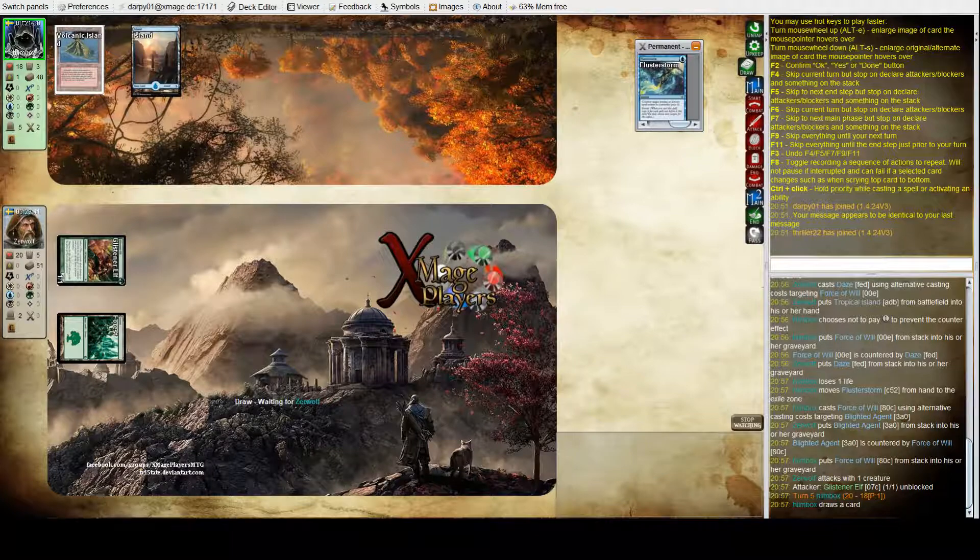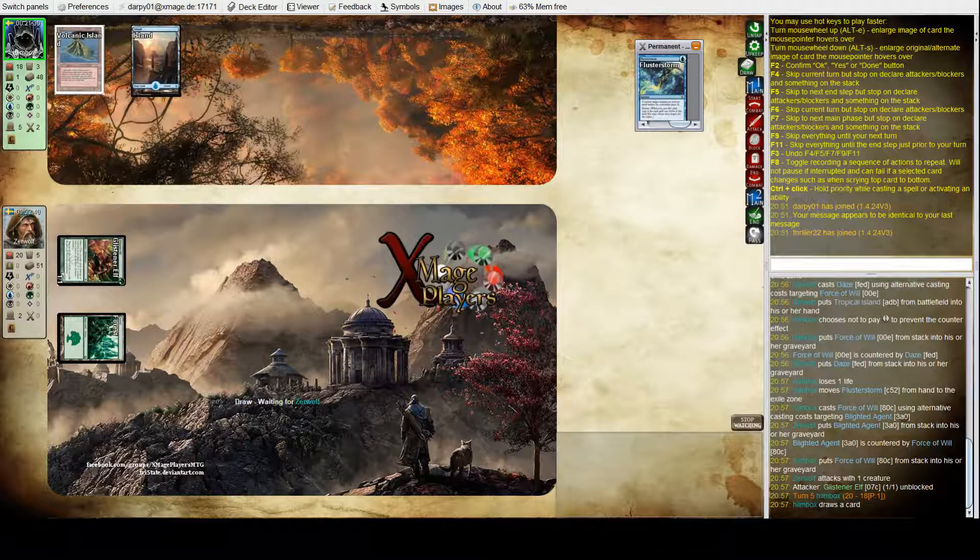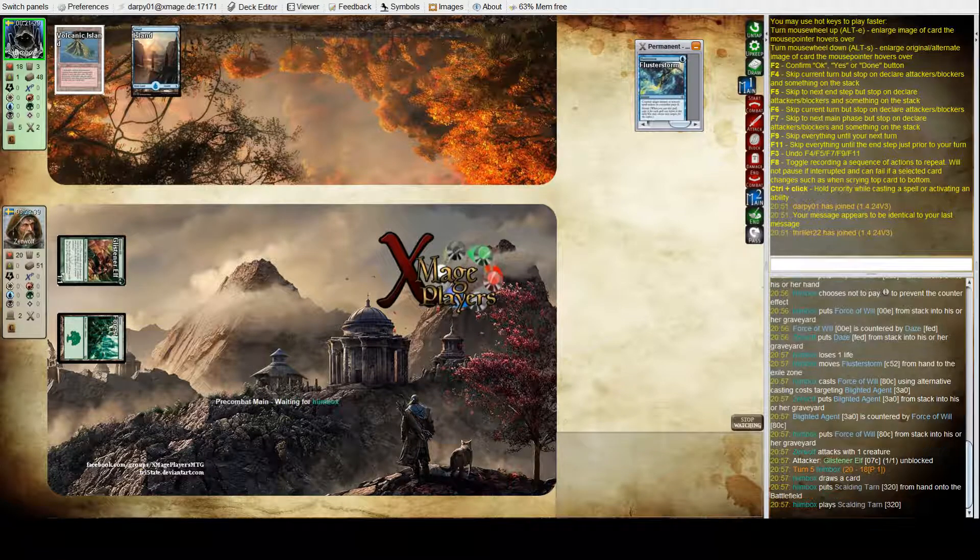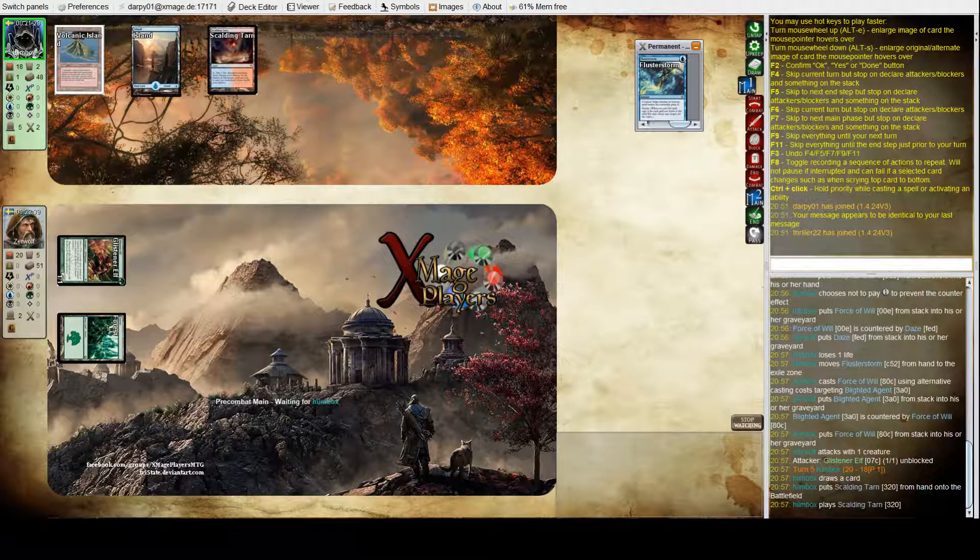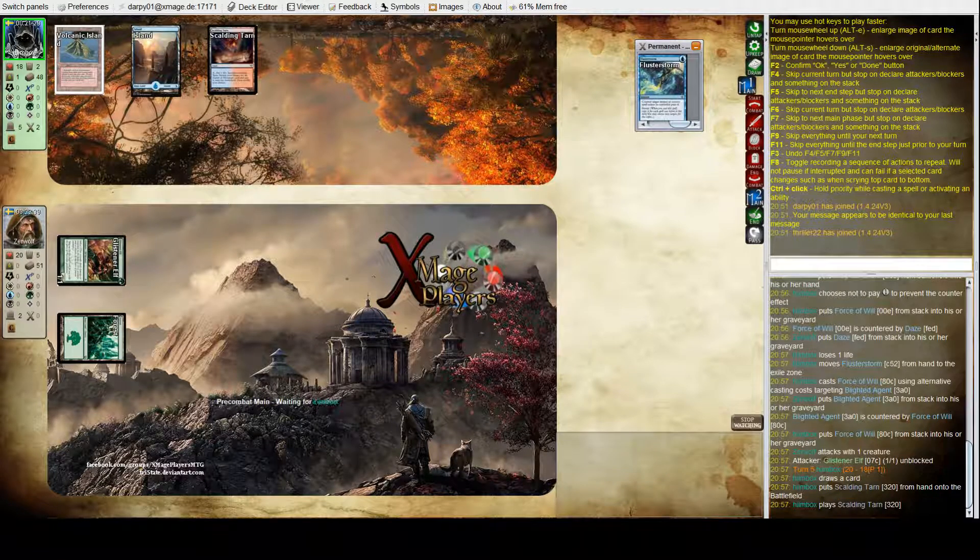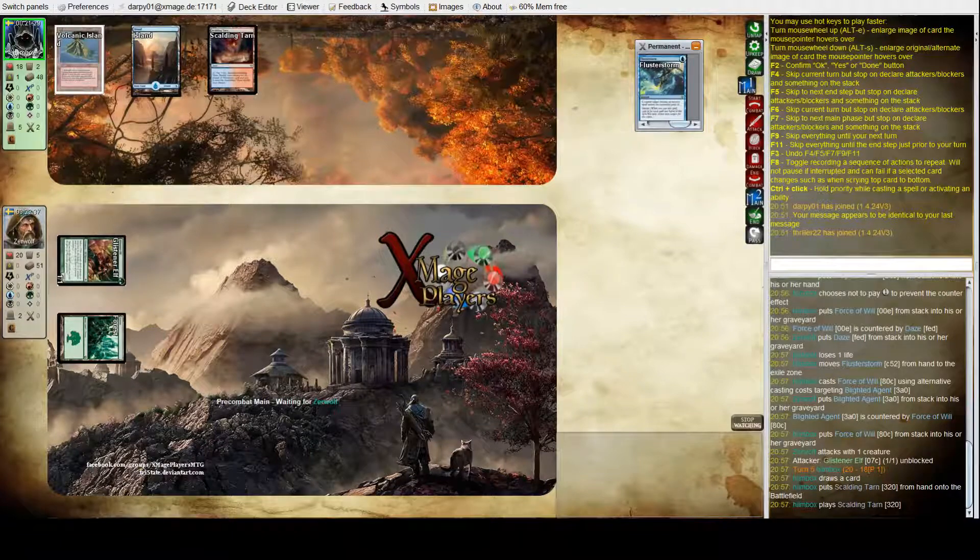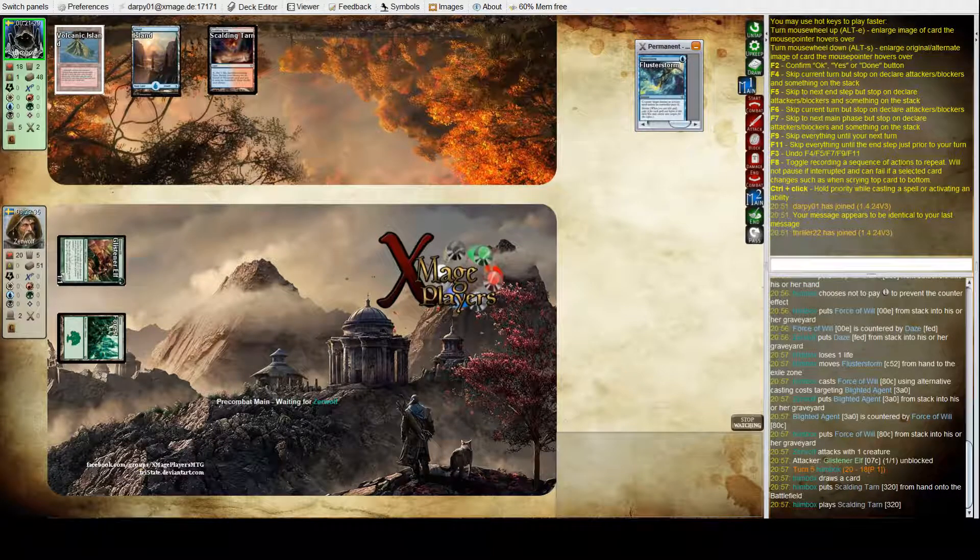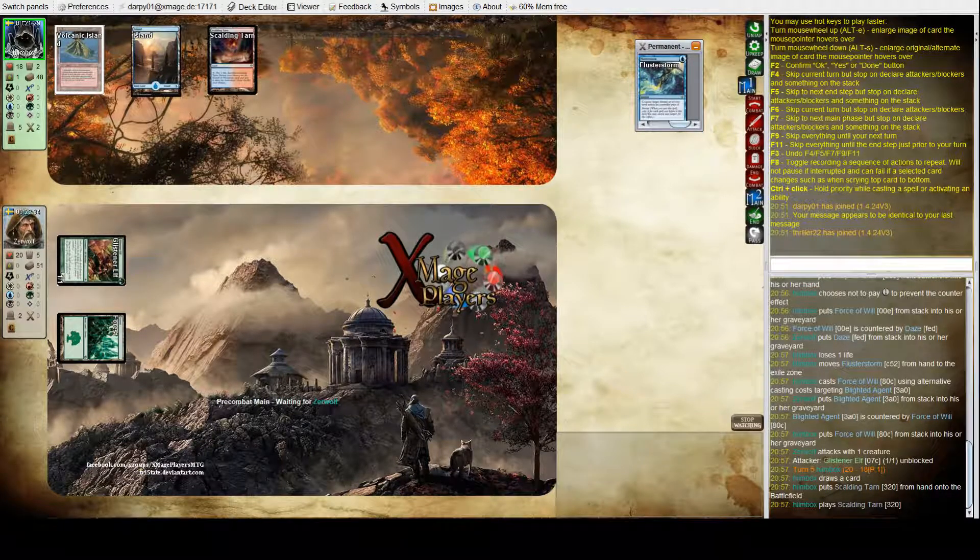And keep in mind as well, he did cast two Brainstorms and a Preordain, so I don't know if he was actually loading up on those counters, or what his plan was.